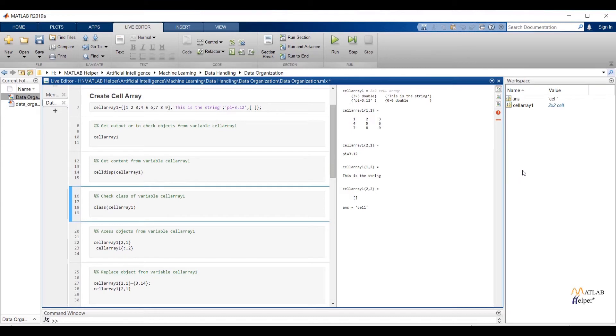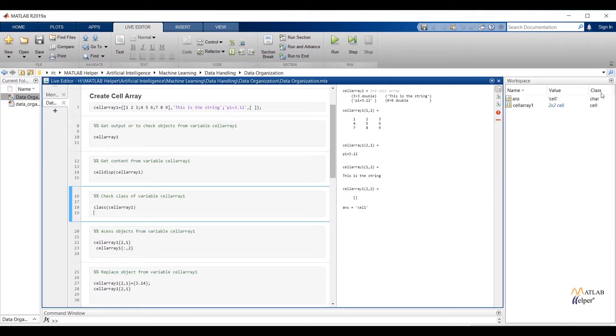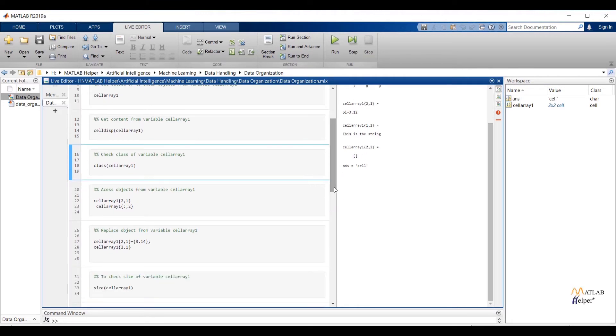We can check class of variables which are present in the command window by using whos command, or simply right click in the workspace window and choose choose columns. Check class option. You will get class of variables. Now see how we can access objects from cell array 1 variable.